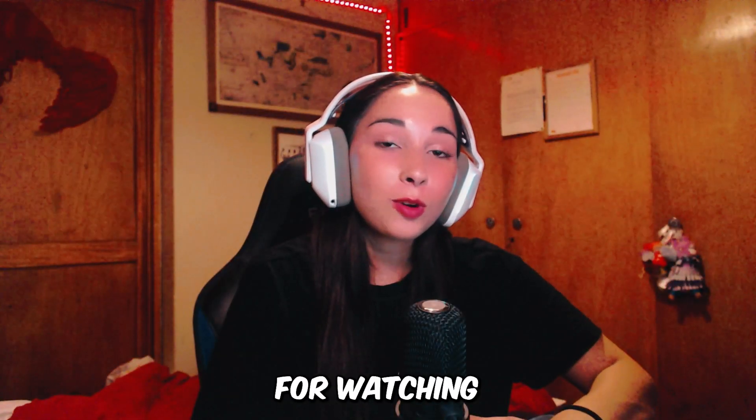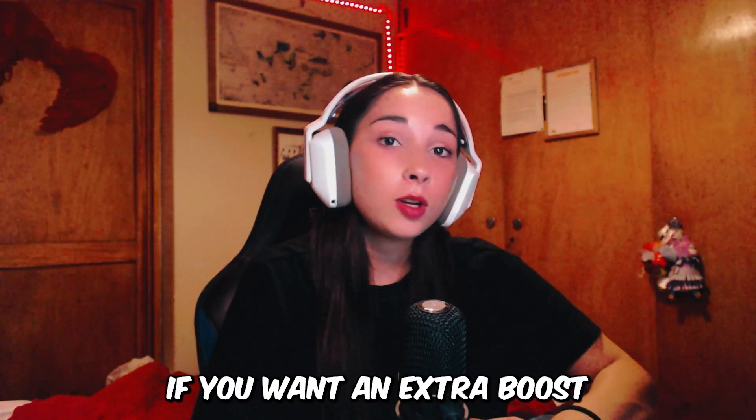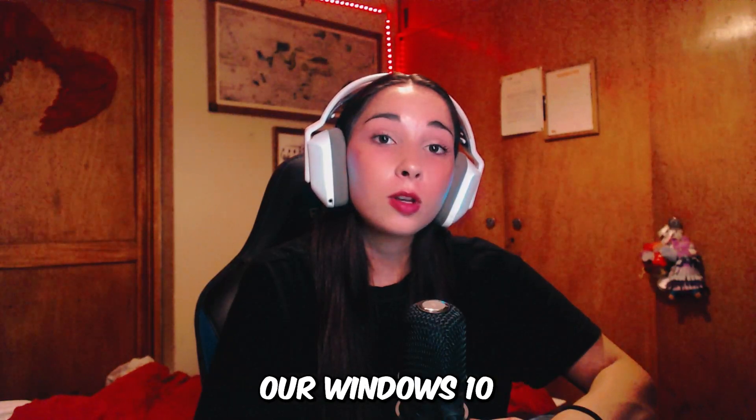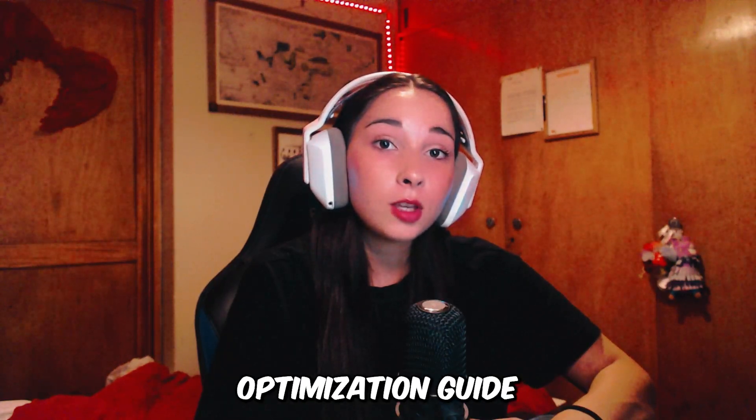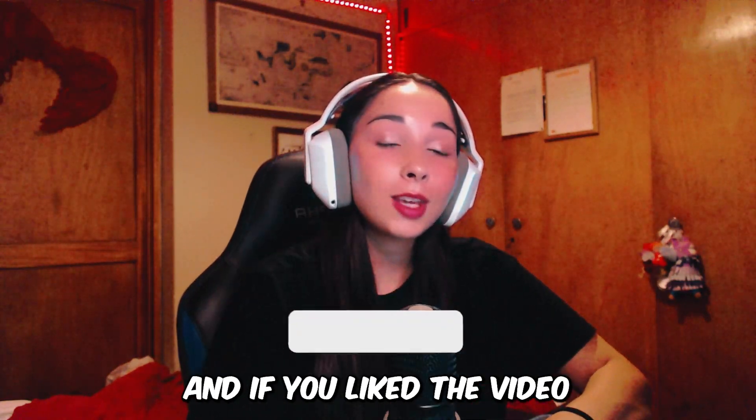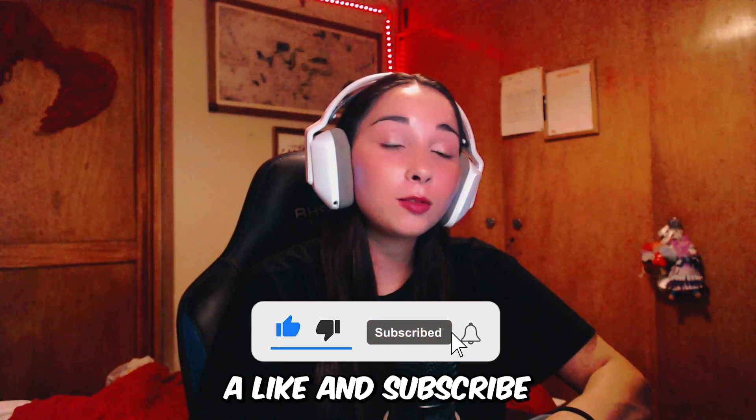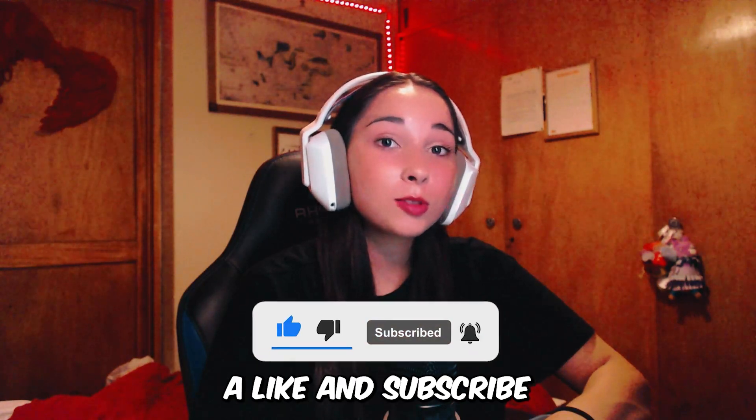Thank you so much for watching. If you want an extra boost, make sure to watch our Windows 10 optimization guide. And if you liked the video, don't forget to leave a like and subscribe.